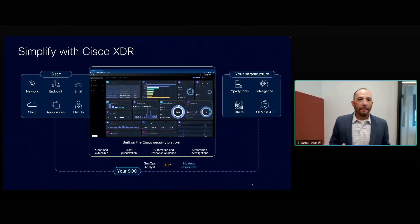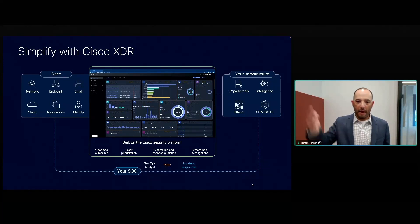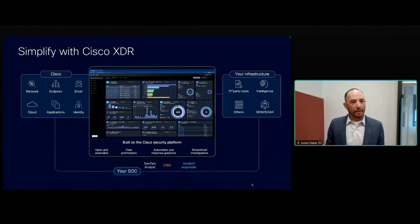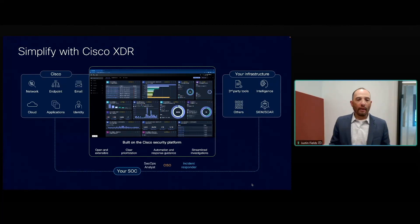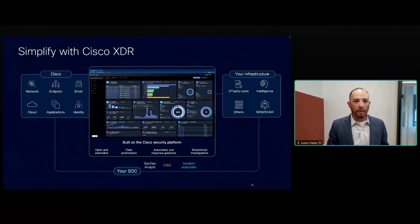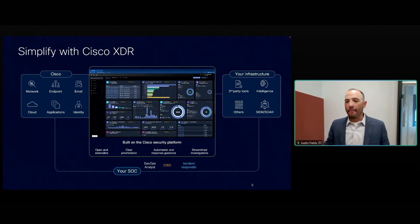When we look at our XCR platform, we have everything we do from a Cisco perspective. We have your infrastructure and your security operations center on the left-hand side. What do we focus on? Your network, the endpoint, the email, cloud applications, identity — we can protect all those pieces. With your infrastructure you have your third-party tools, intelligence, your SIEM, your SOAR, all these other pieces.